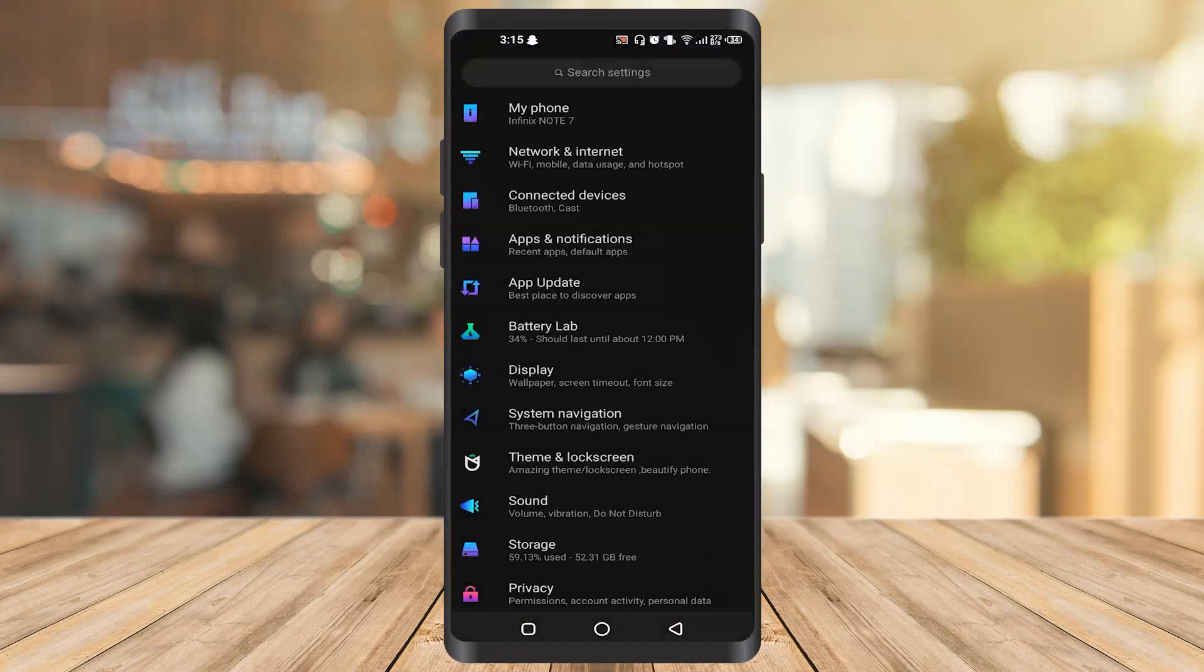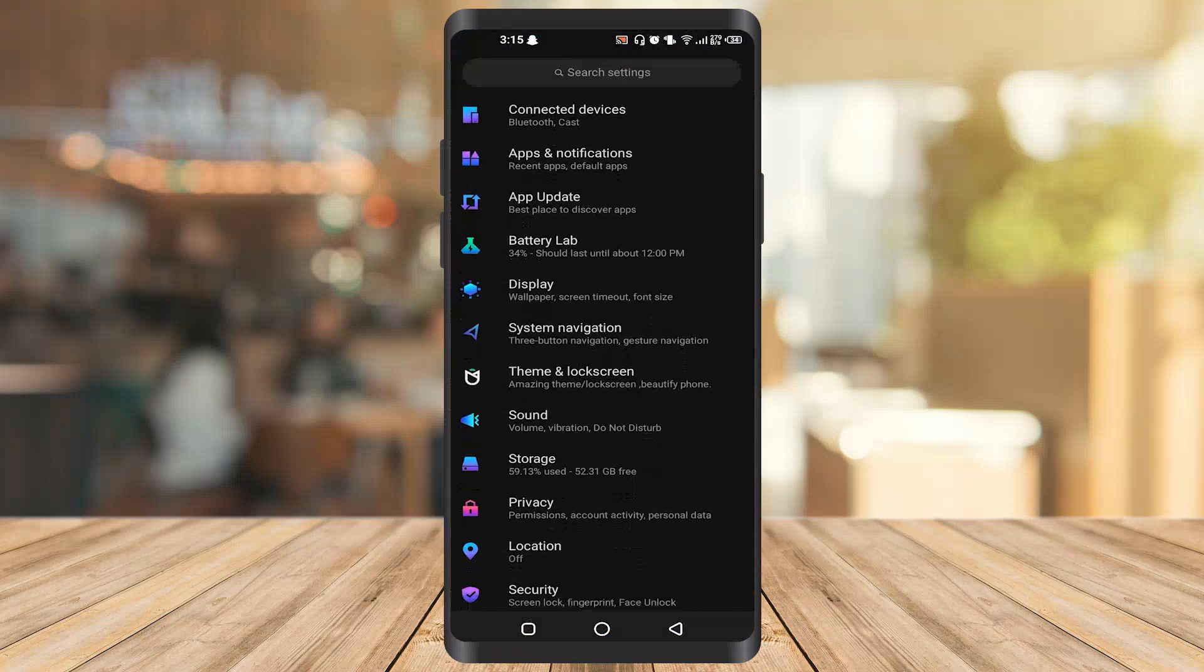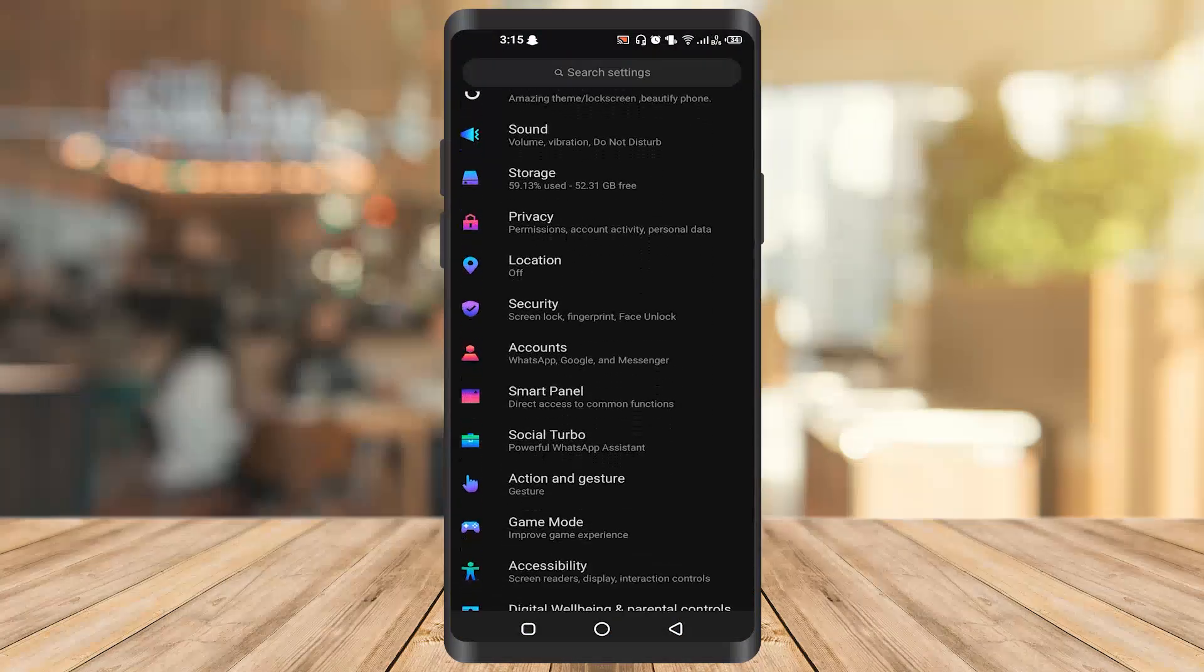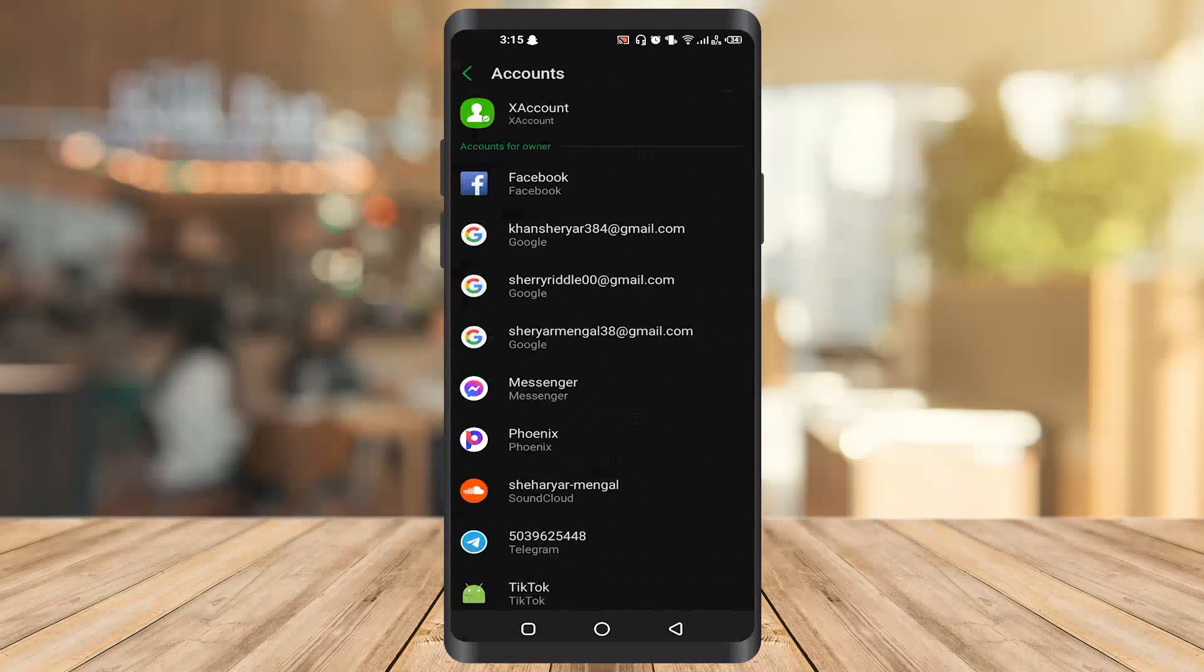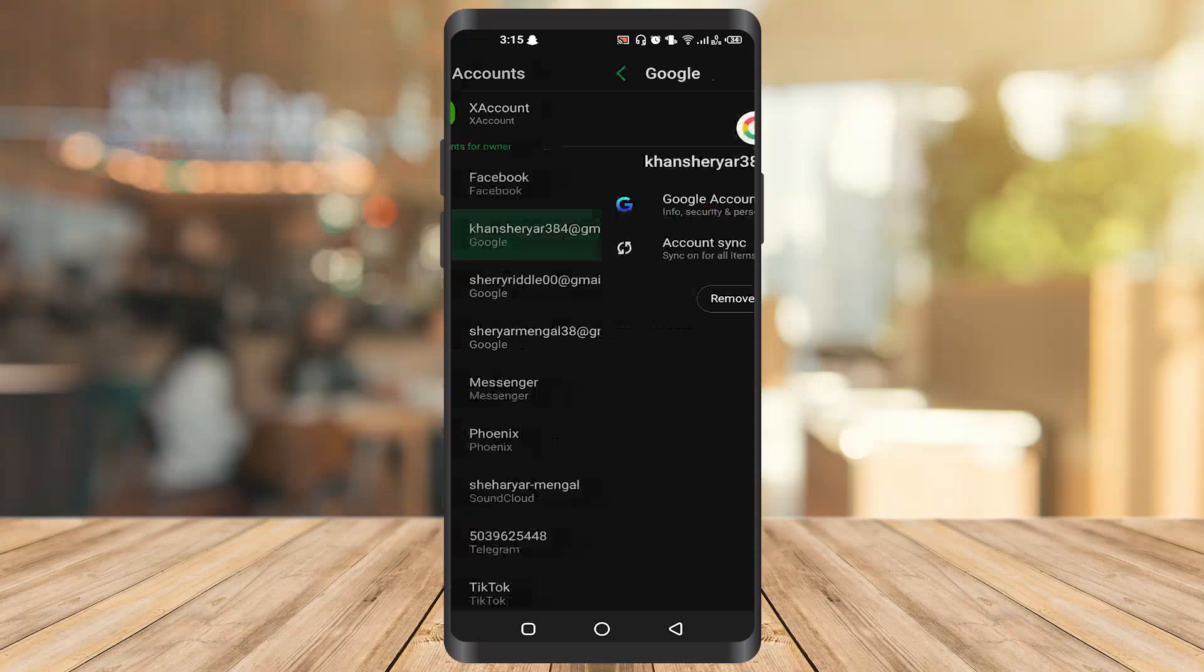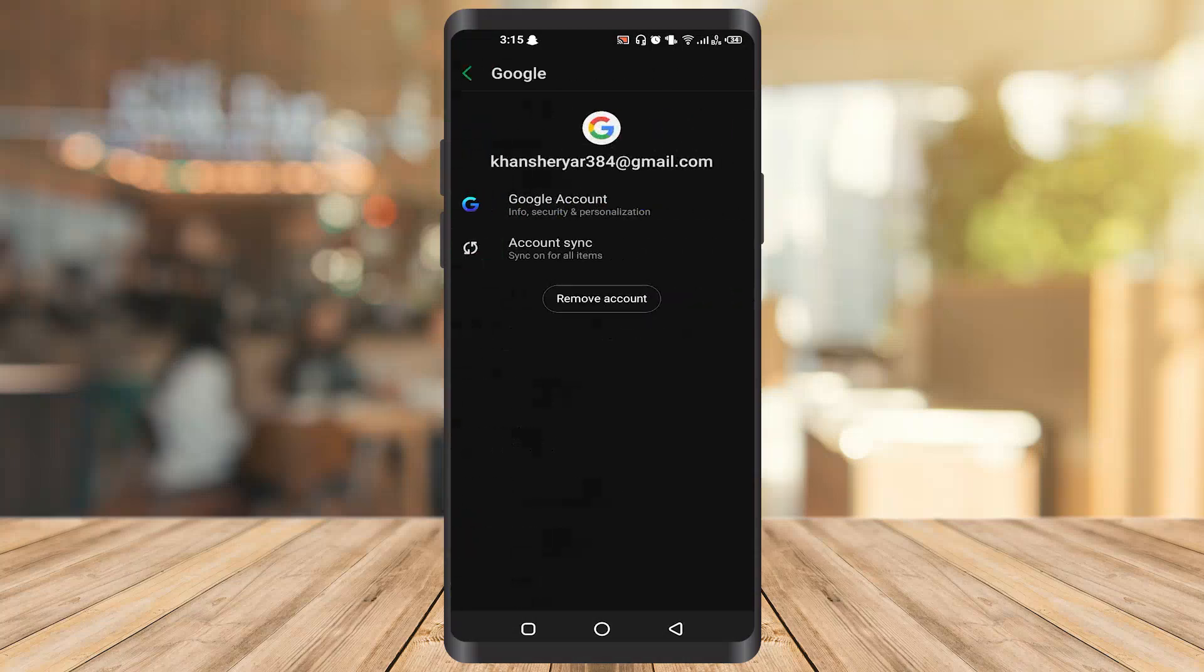Once you get to your settings, scroll down and go to accounts. Once you get there, click on your Gmail. I currently have three Gmail accounts right now, but you can click on yours. I'll click on the first one.